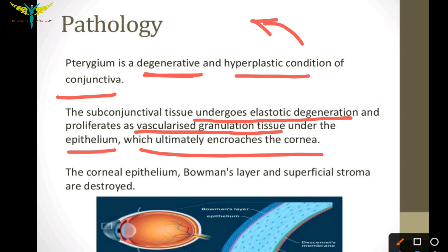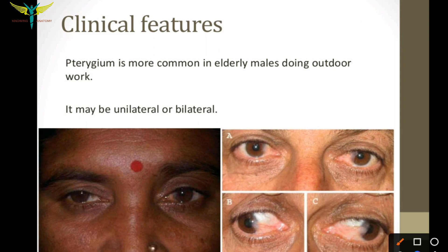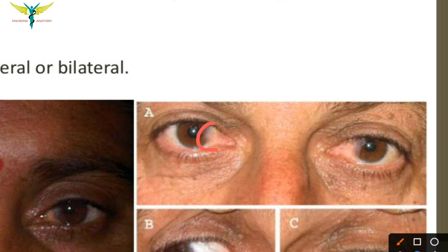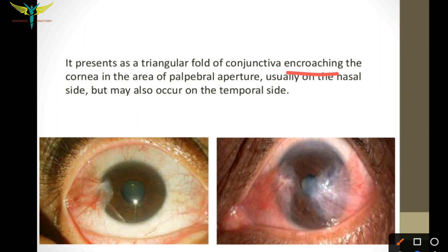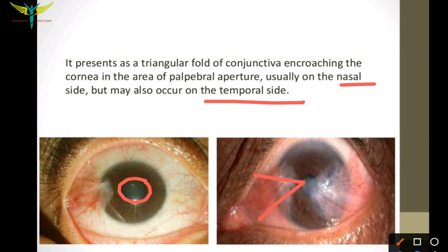The corneal epithelium, Bowman's layer, and the superficial stroma are destroyed in the case of pterygium. Coming to the clinical features: pterygium is more commonly seen in elderly males because of their outdoor work. It may be unilateral or bilateral. It presents as a triangular fold of the conjunctiva encroaching the cornea in the area of the palpebral aperture, usually seen on the nasal side but it can also occur on the temporal side.